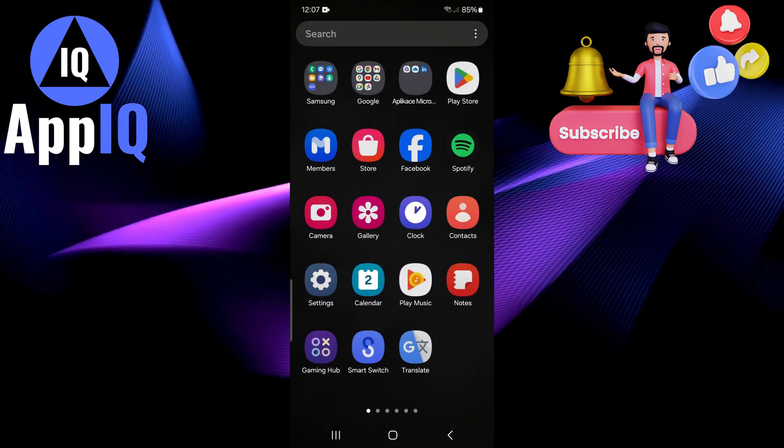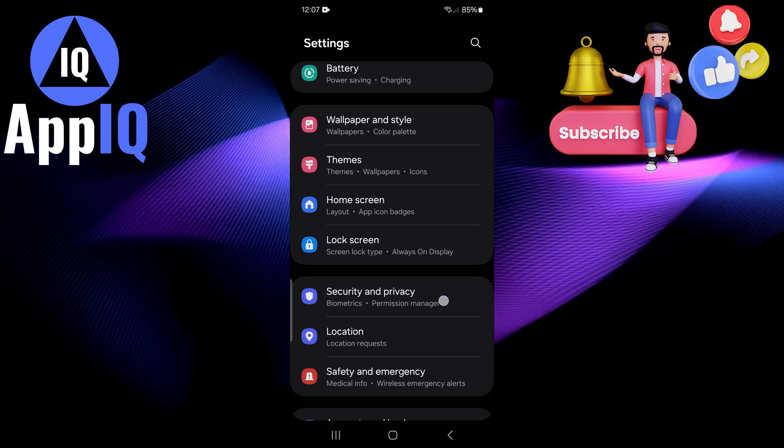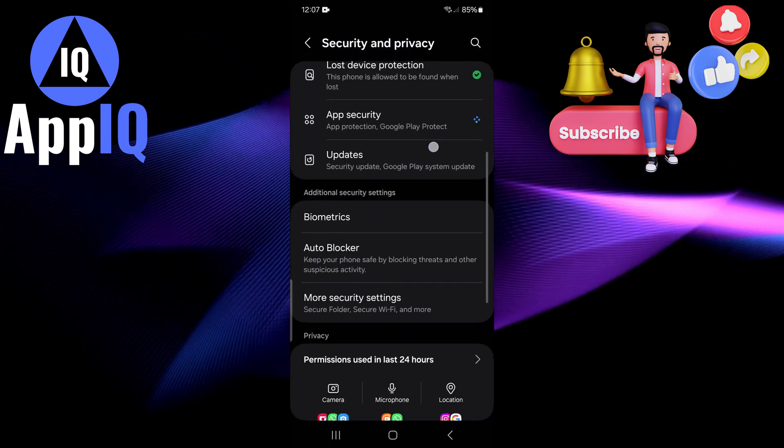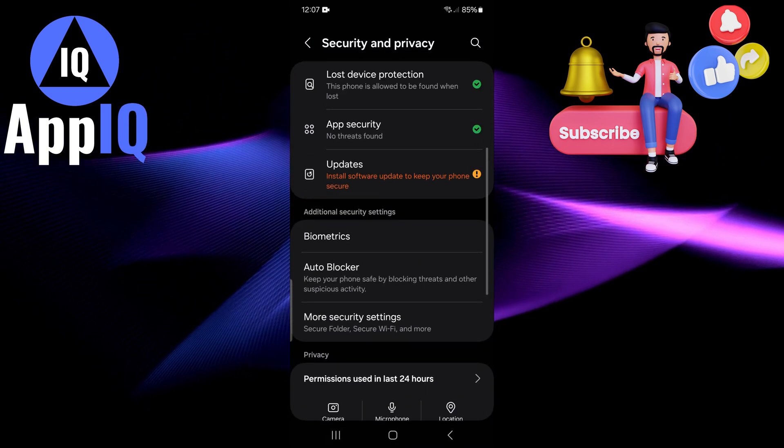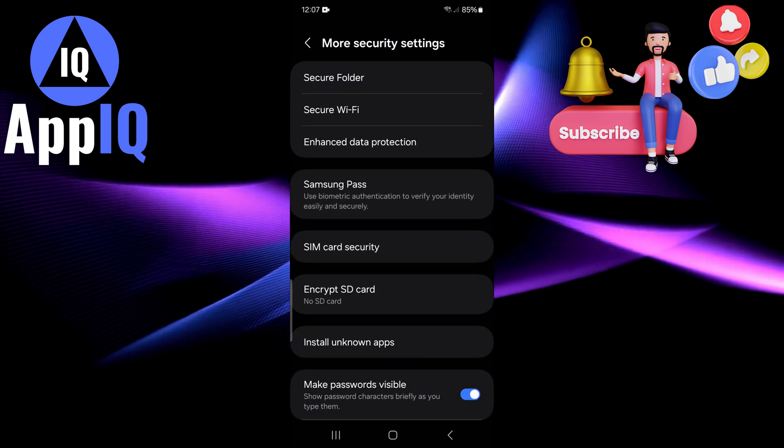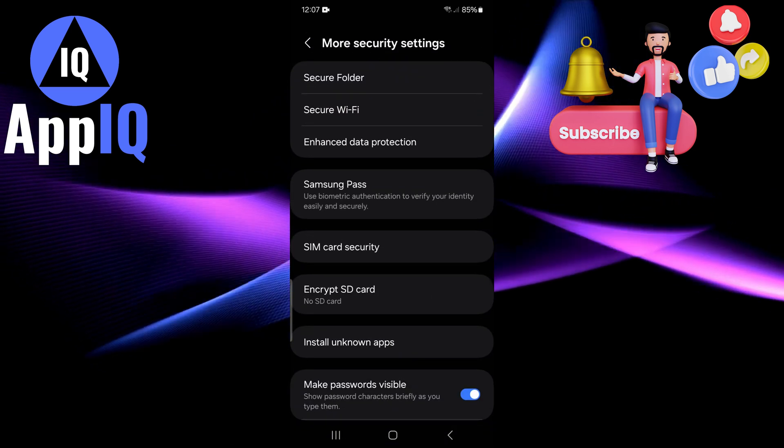Do a swipe up and go to your settings and click on security and privacy. From here scroll down to where you have more security settings, click on that and from here you want to click on secure folder.